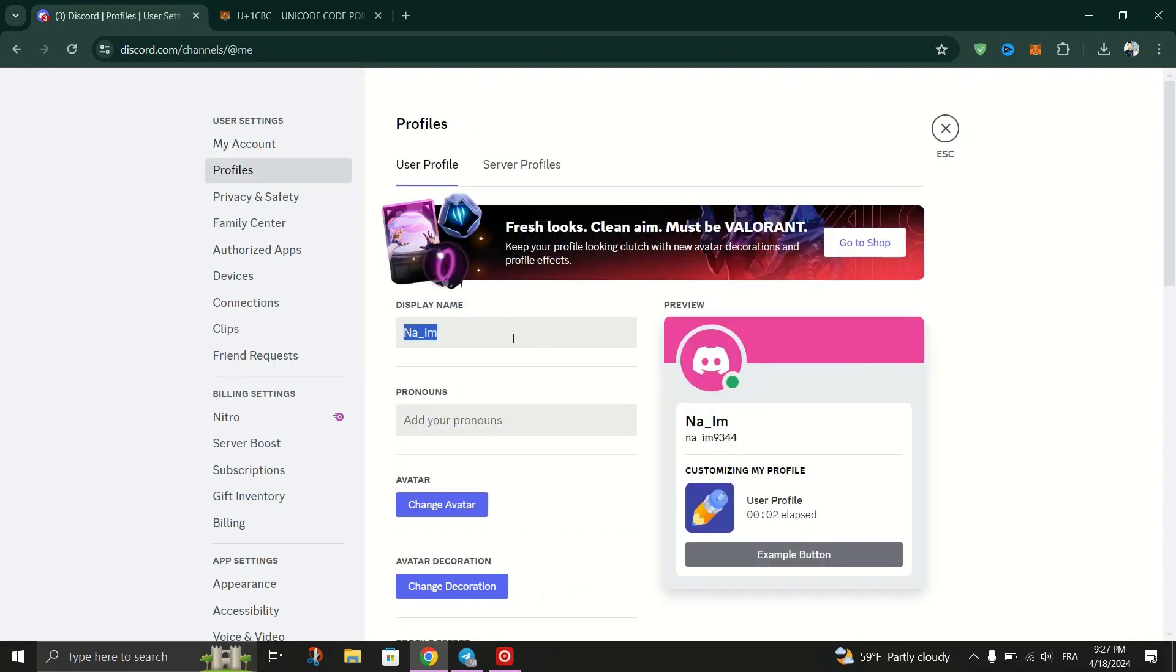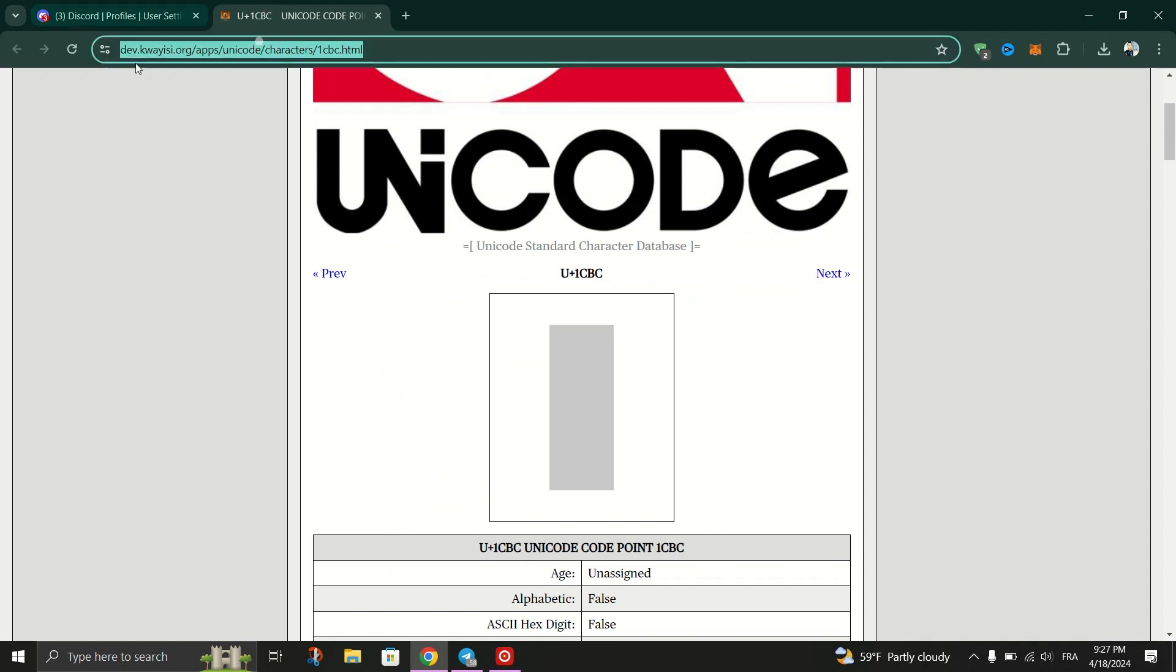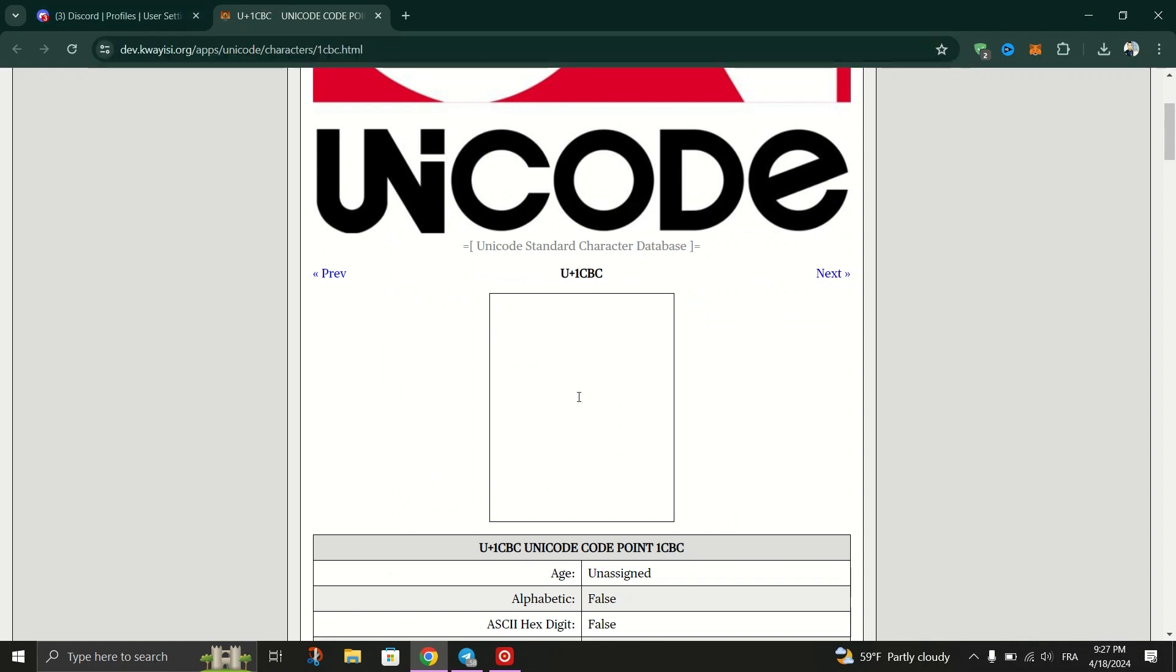Open the link provided in the description in a new tab to access an invisible character.